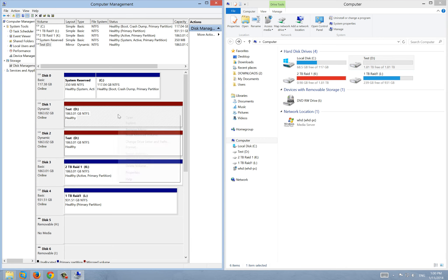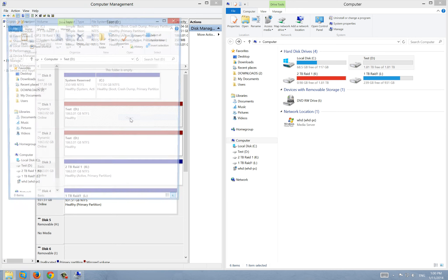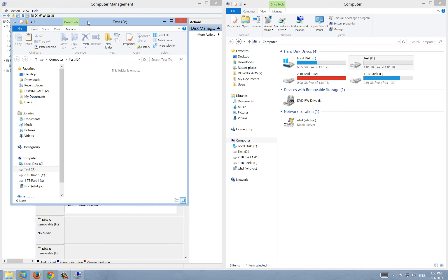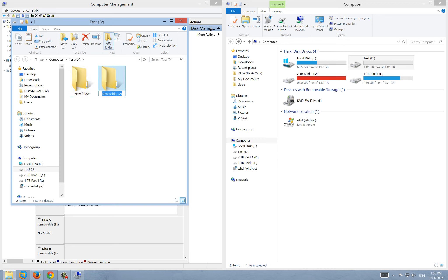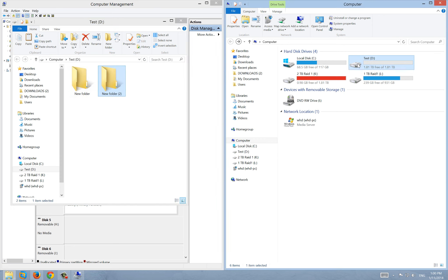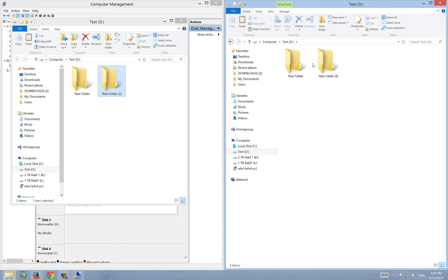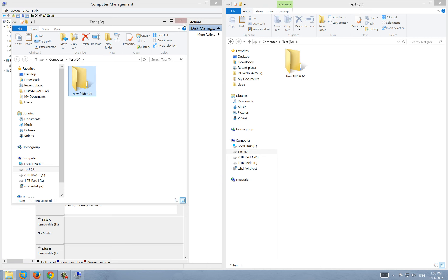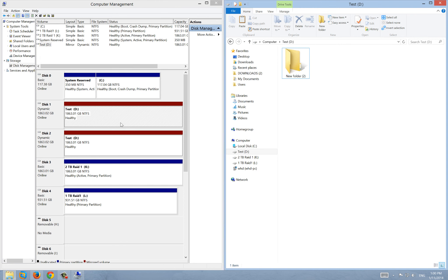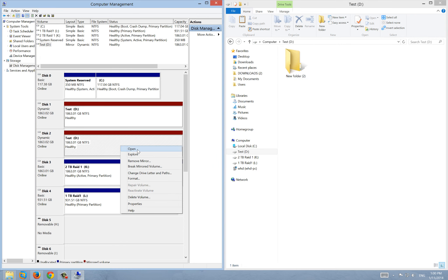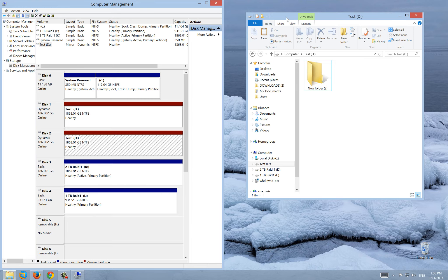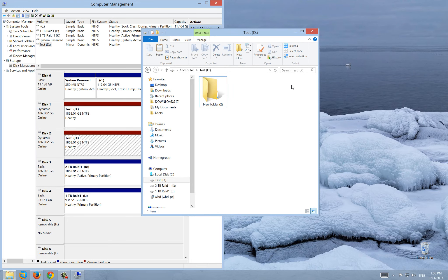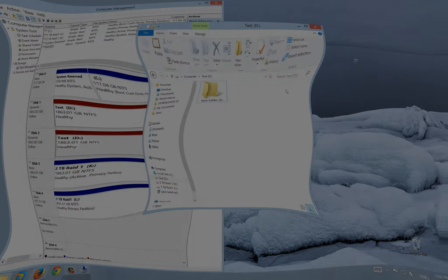Now I'm going to open it — there's no data there yet. I'll create a new folder here and another new folder, so now you can see two folders. If I open the mirrored drive from Disk Management you can see the same folders are there. Both copies are identical. Thank you for watching and see you next time, bye bye!